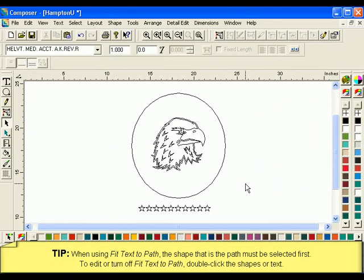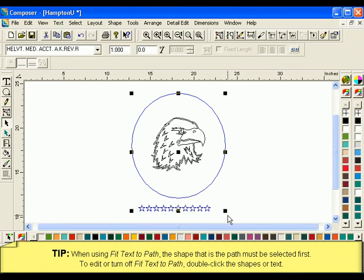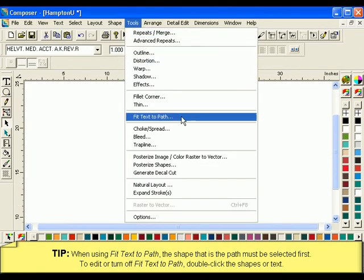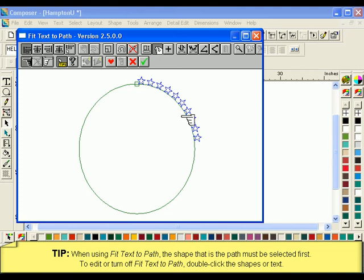Any shape, including letters, can be a path. The shape that is going to be the path must be selected first. This indicates which item is the path, as opposed to what is following the path.